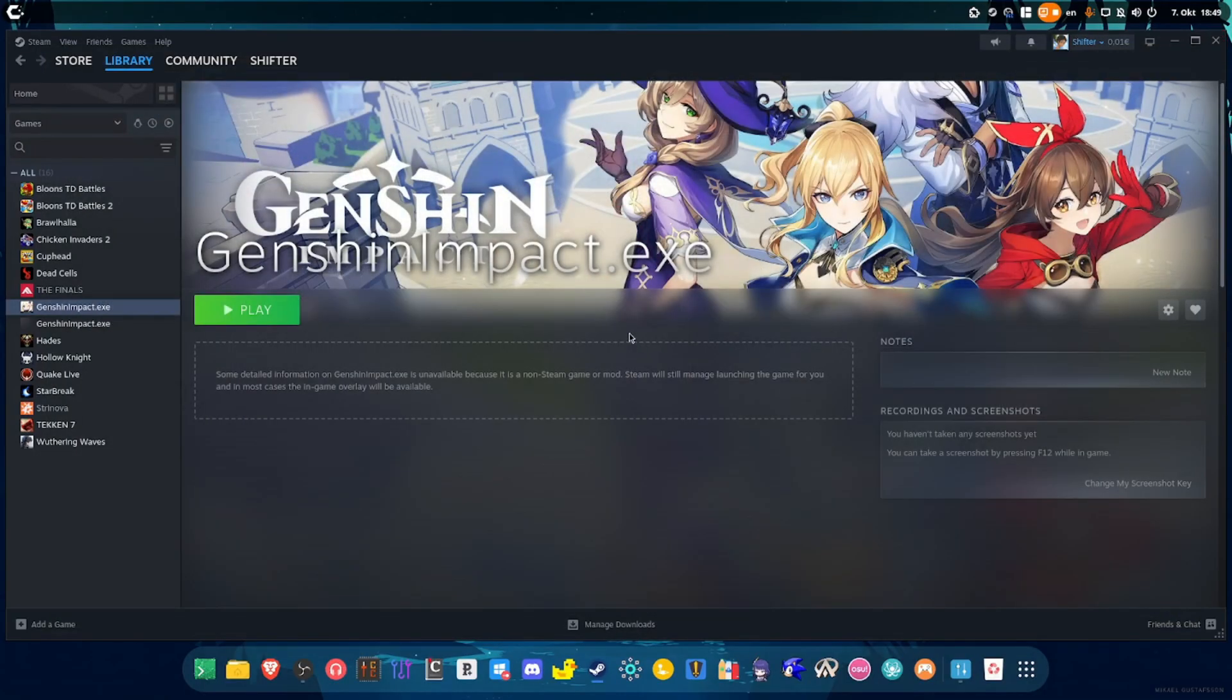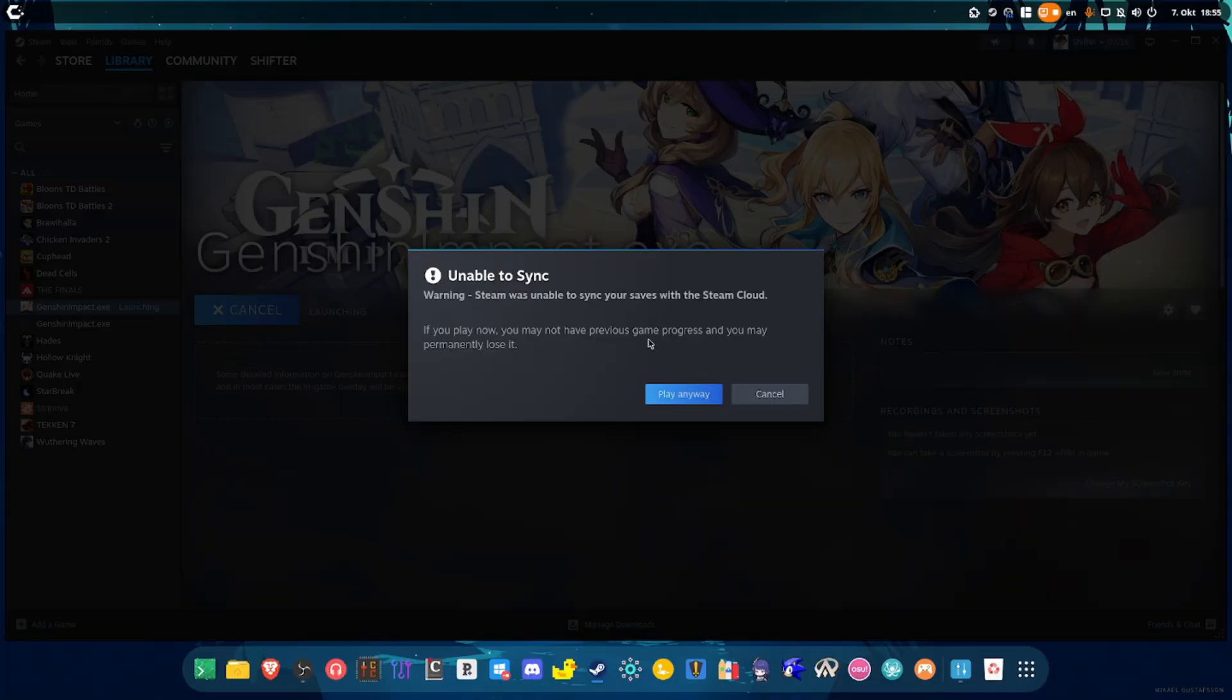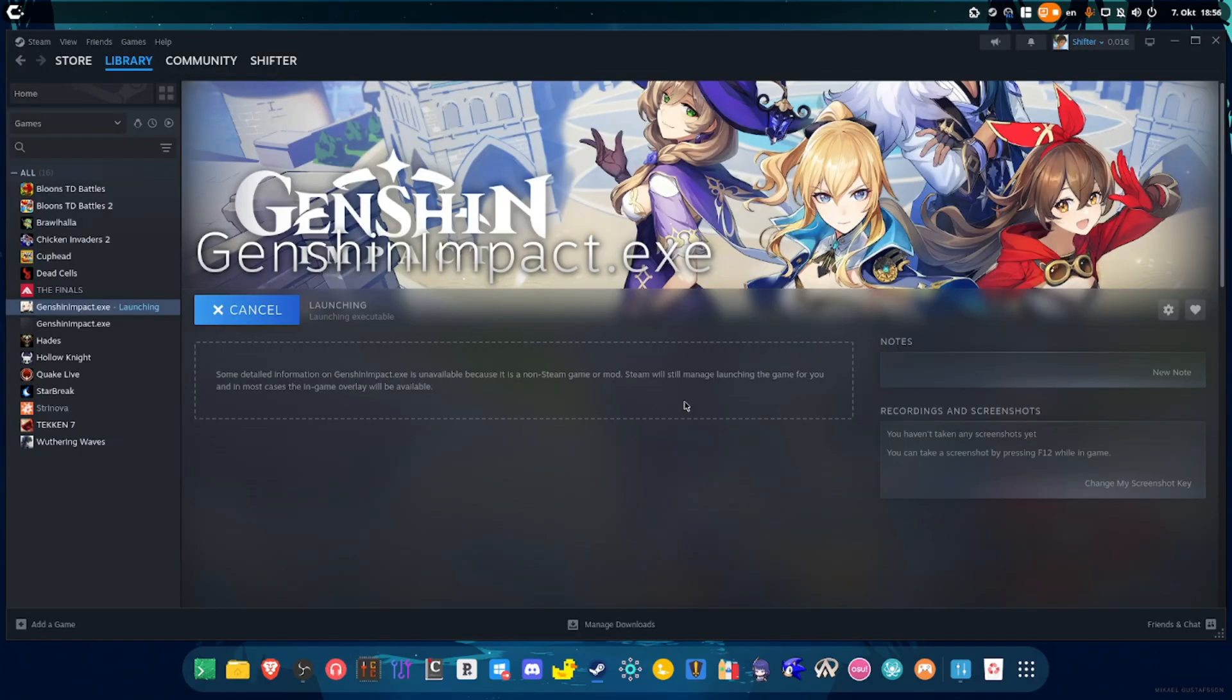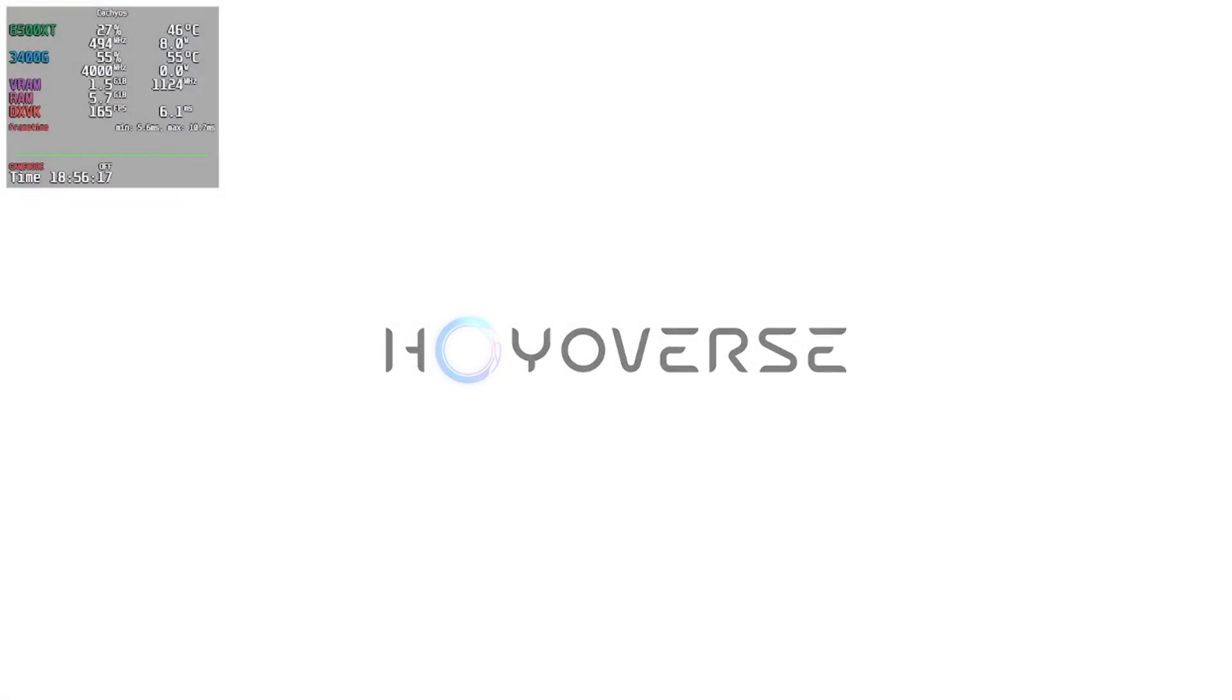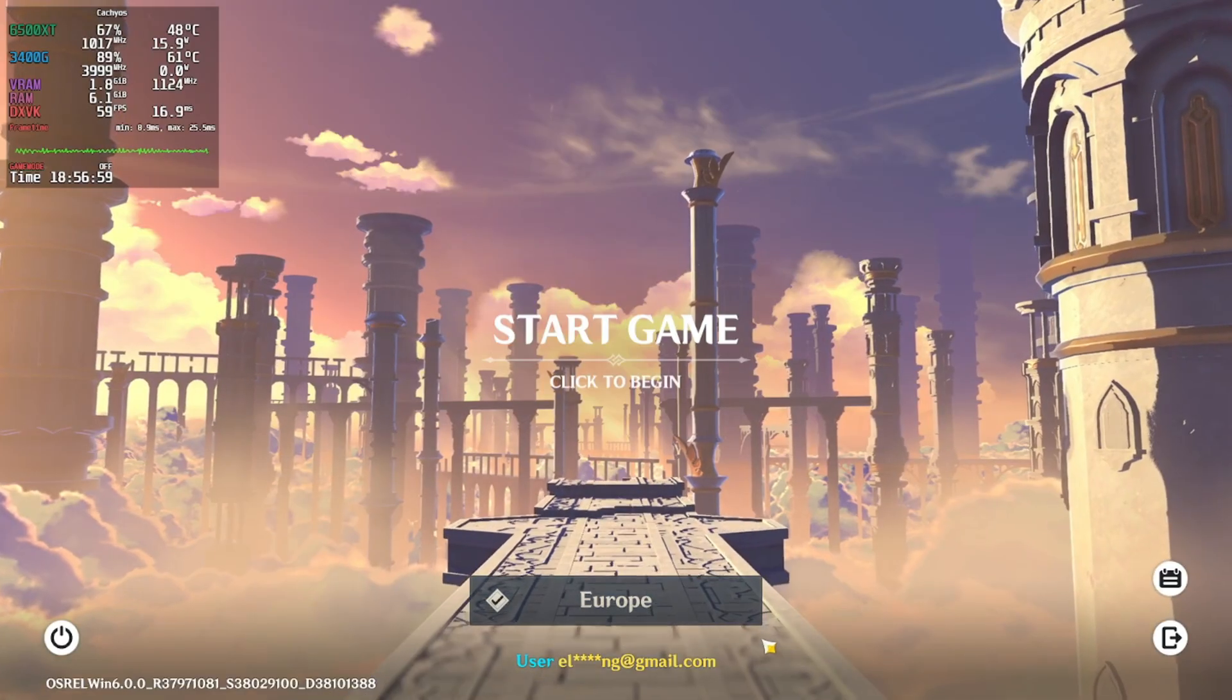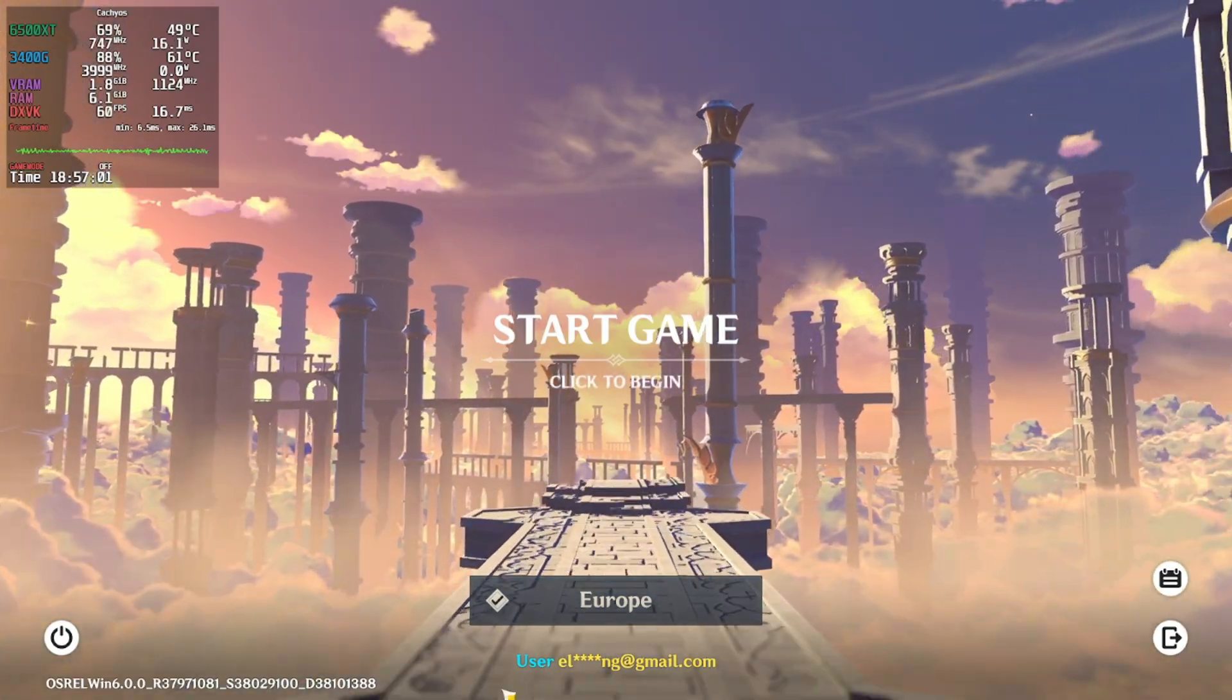Once you're done, you can now launch Genshin Impact. So I'm going to do that just to show you that the game works. All right, so yeah, Steam unfortunately is down but this shouldn't be much of a big deal simply because Genshin Impact saves all my progress through the server. So let me just try to play the game. But yeah, the game should just work. And there we go, now as you can see I am in my main account.